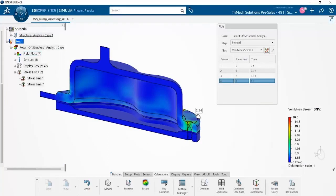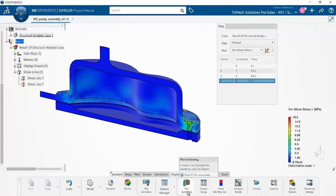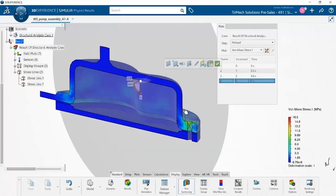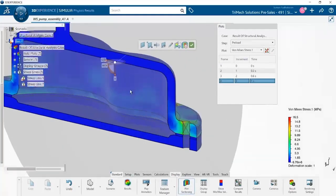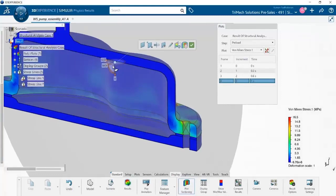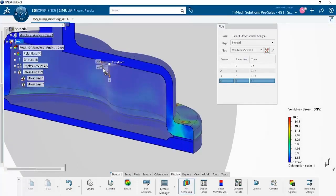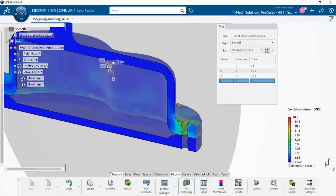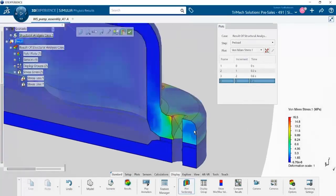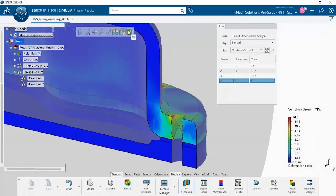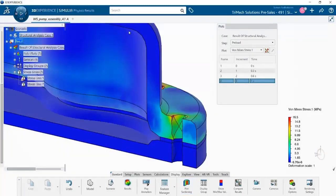The first step is to create the section. So we have a symmetry model and we have a section plot that is cutting right through the bolt hole. I will use this plot to linearize the stresses.